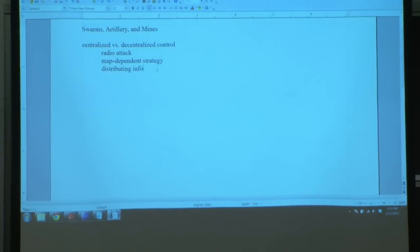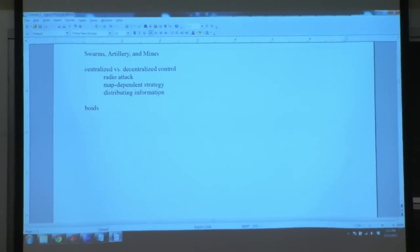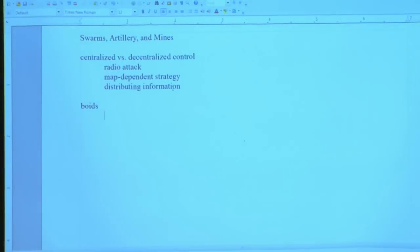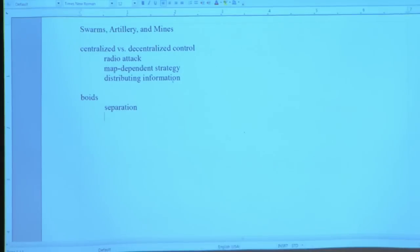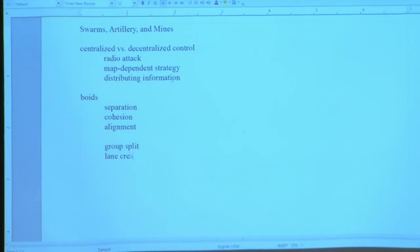Distributing information is another thing to worry about. In the Boids model — which is supposed to sound like 'birds' if you have a Brooklyn accent — they consider several aspects for computing the next position for each actor in the swarm: separation from neighbors, cohesion (pushing together), and alignment so everybody faces the same direction. Alignment is somewhat different this year than in past BattleCode years. They also consider group splitting and lane creation.